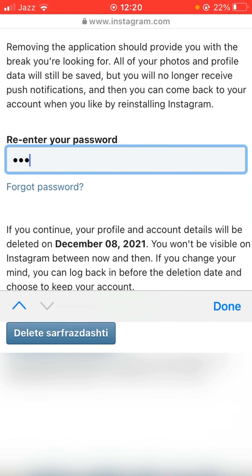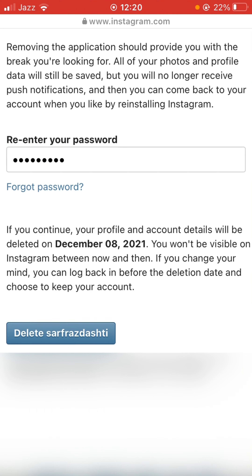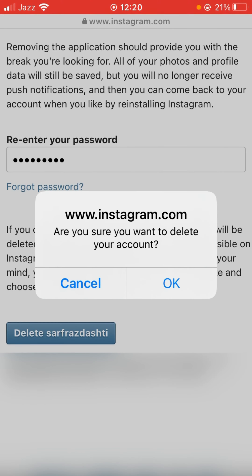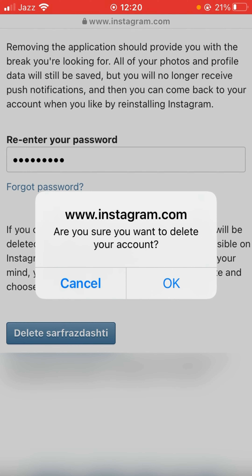After that, scroll down and enter your password, then tap on Delete. It will ask for confirmation, so tap OK. The account will be deleted after 30 days. Before that, you can sign in if you want, but if you don't sign in within 30 days the account will be permanently deleted.